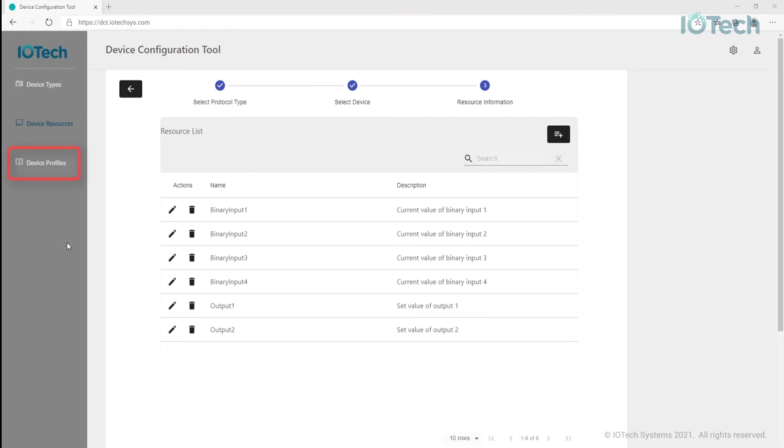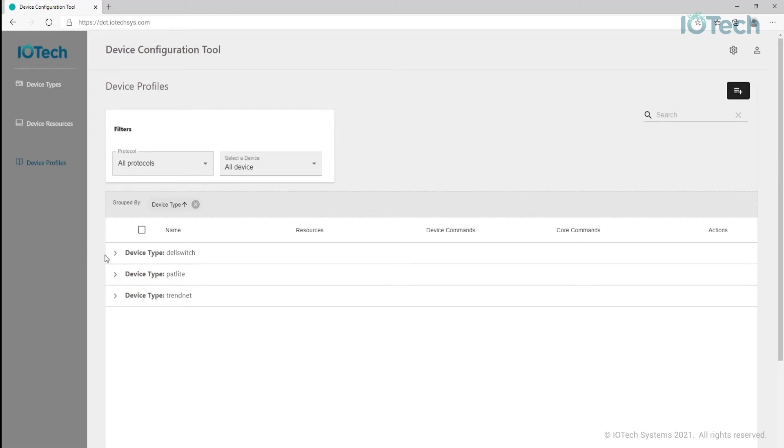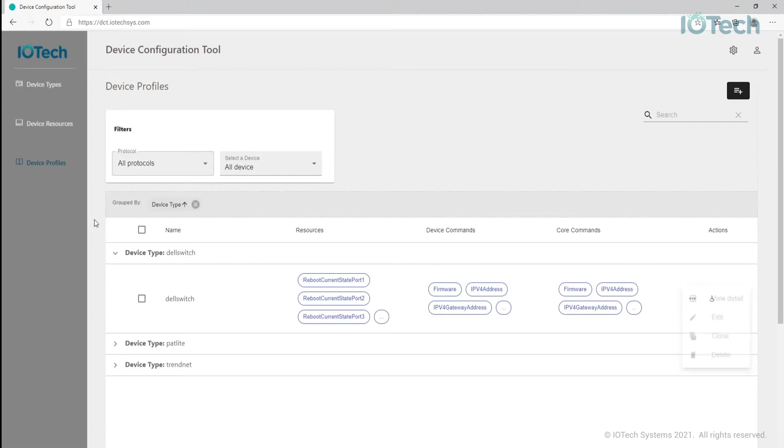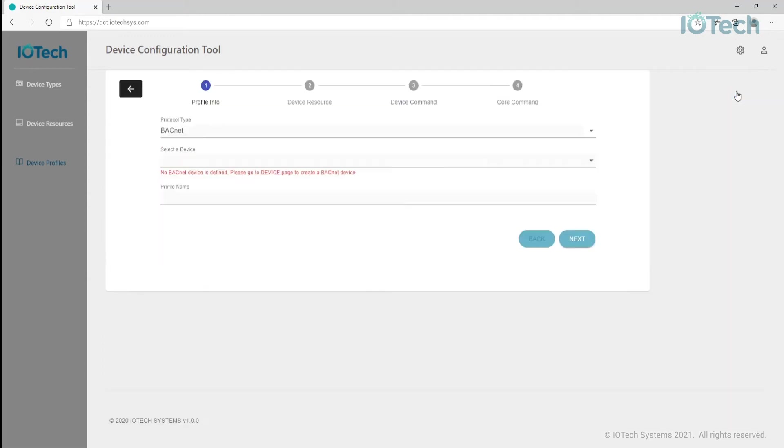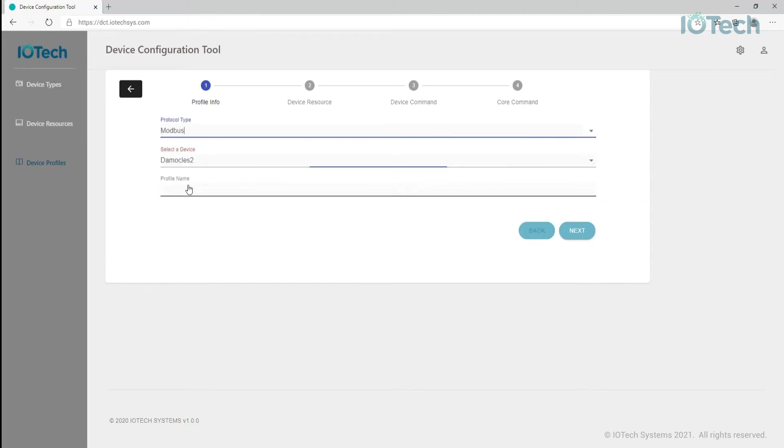As with device types and device resources, it is also possible to clone, edit, and delete existing device profiles. Click add profile and set the basic profile information including protocol, device type, and set a name for the profile.